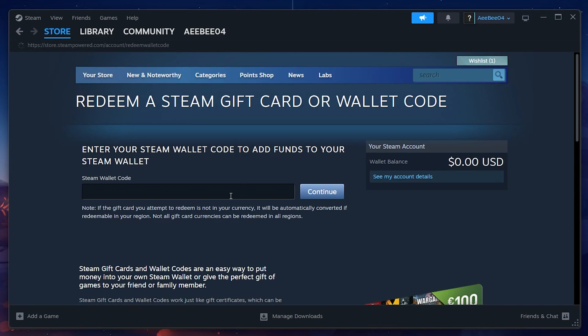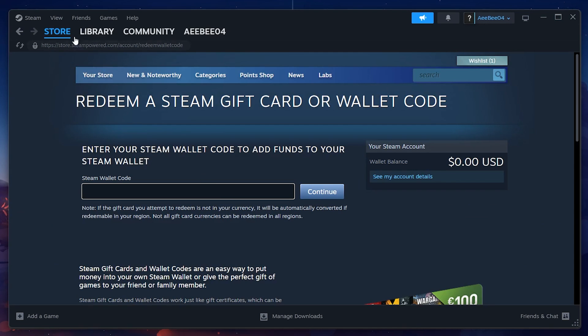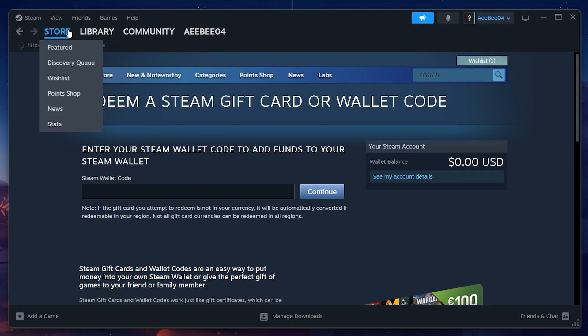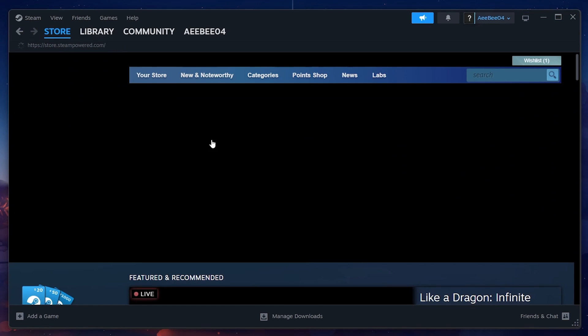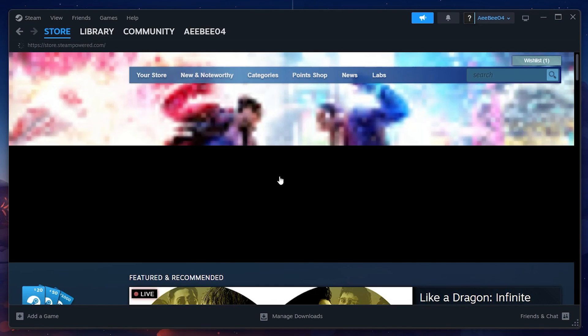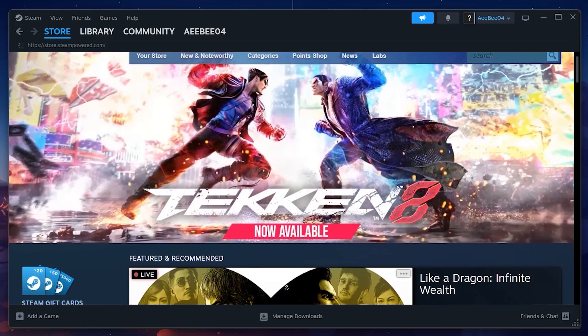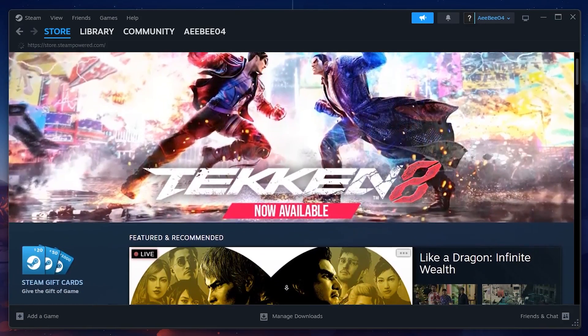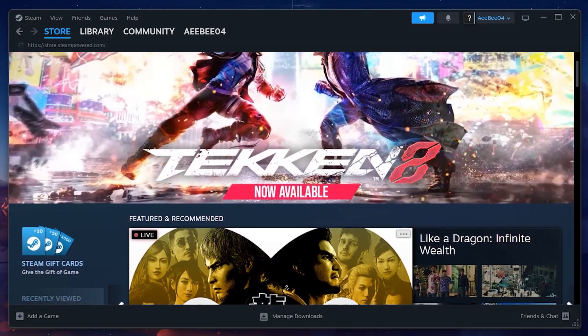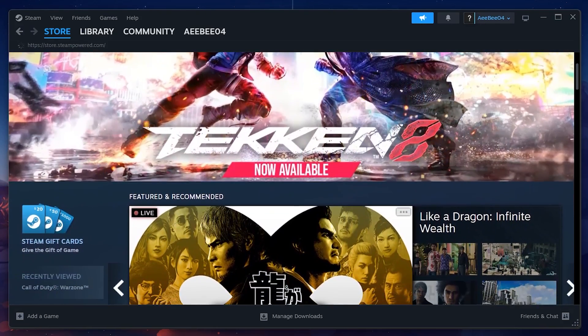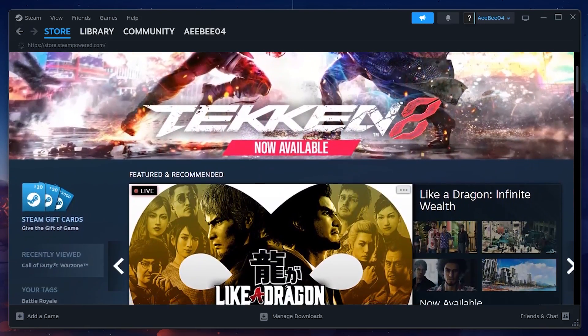Now you can shop for games. Add the games you want to your cart. At checkout, ensure Turkey is selected as your country. It's advisable to remain connected to the Turkish VPN server while making purchases.